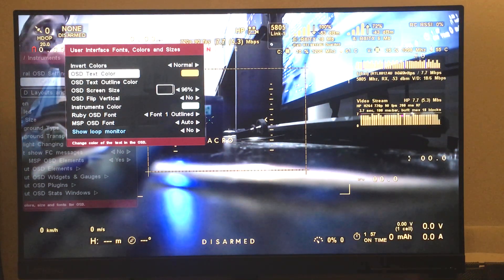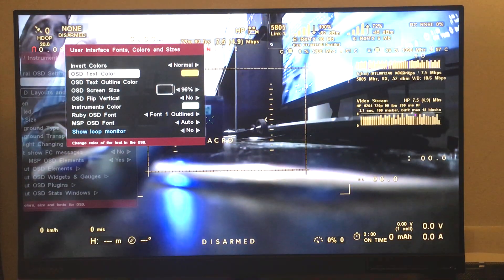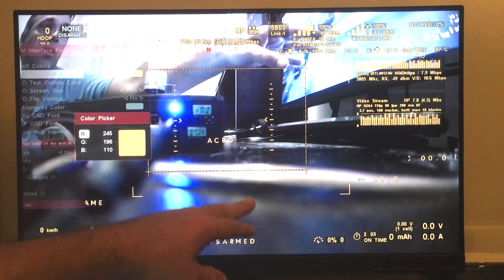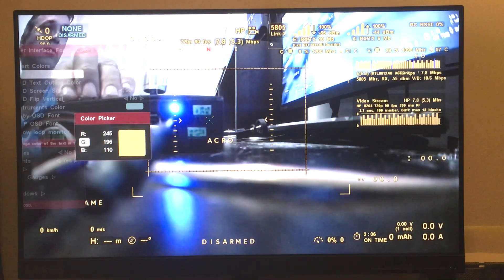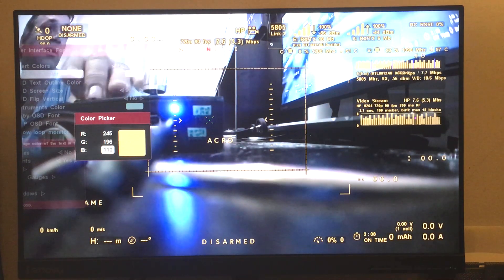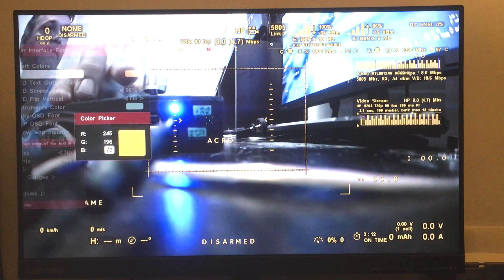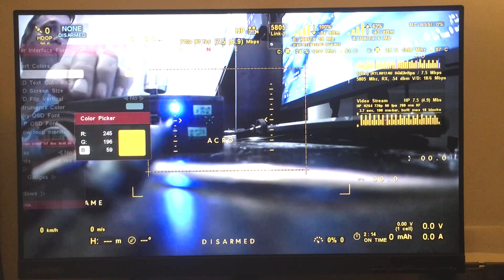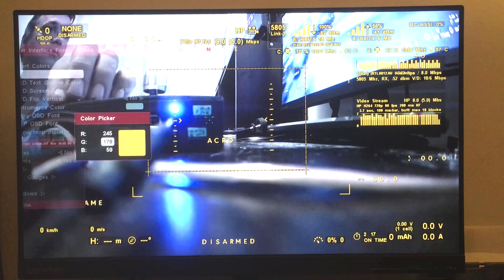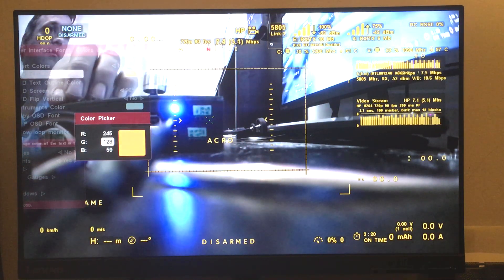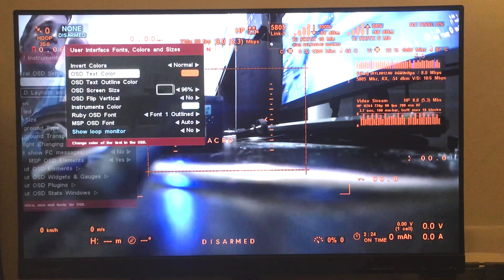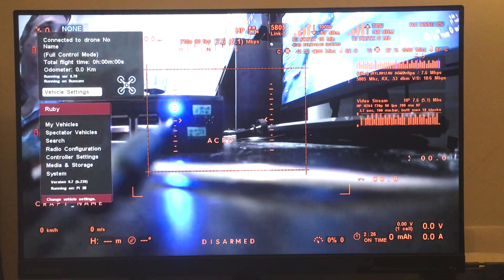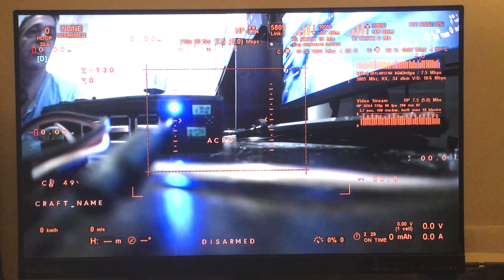And another option, not everybody likes white color. So you can actually change the color of the MSP OSD also. Let's make it orange. So basically now you have an orange MSP OSD.